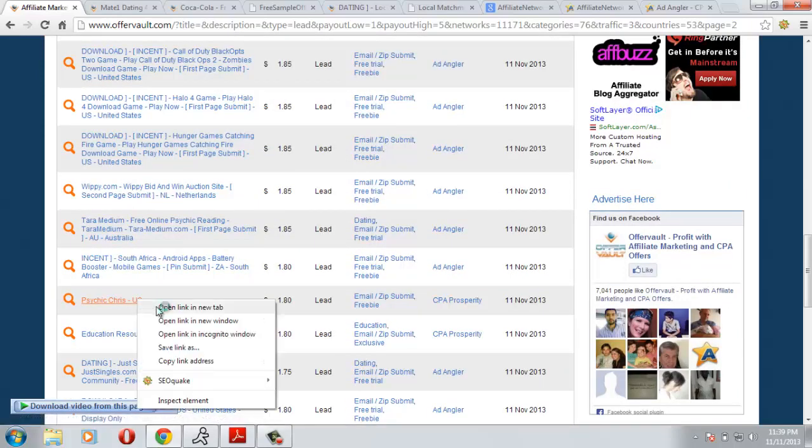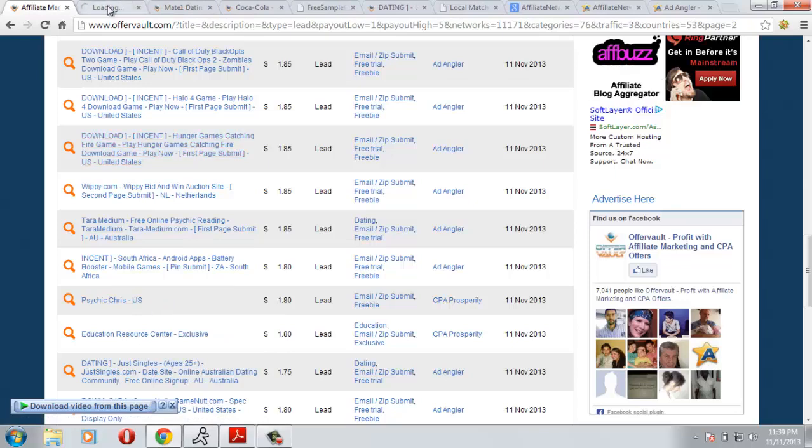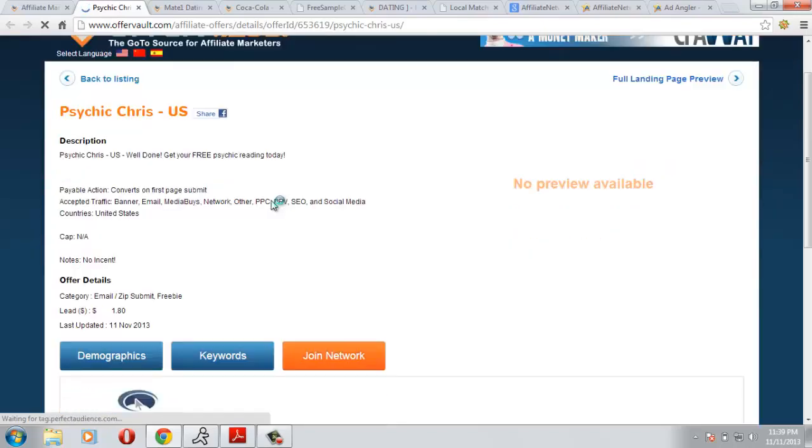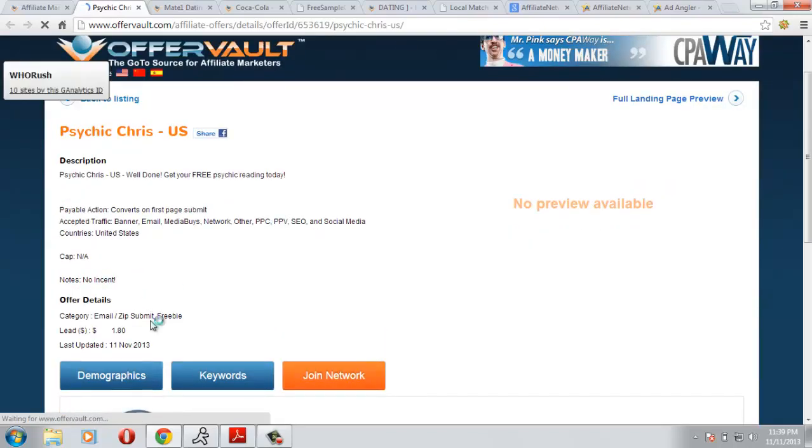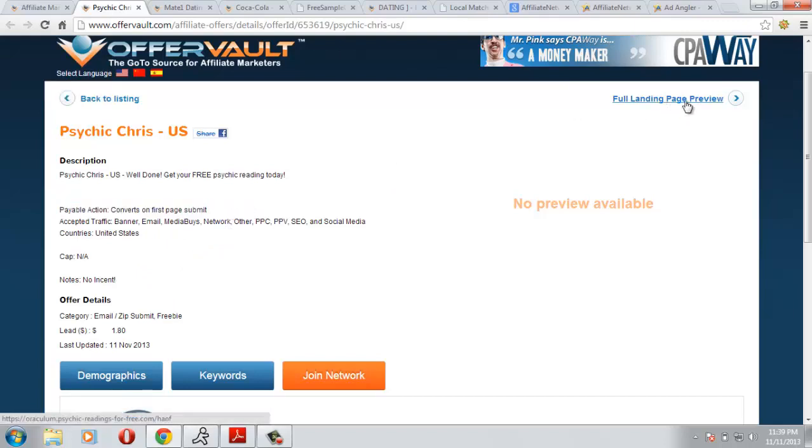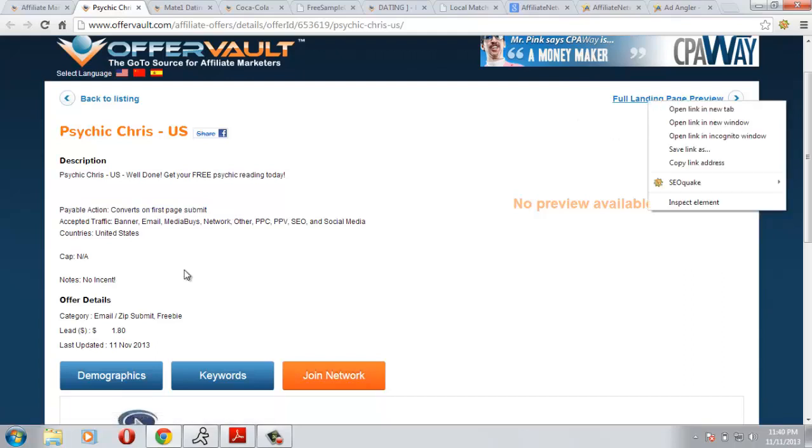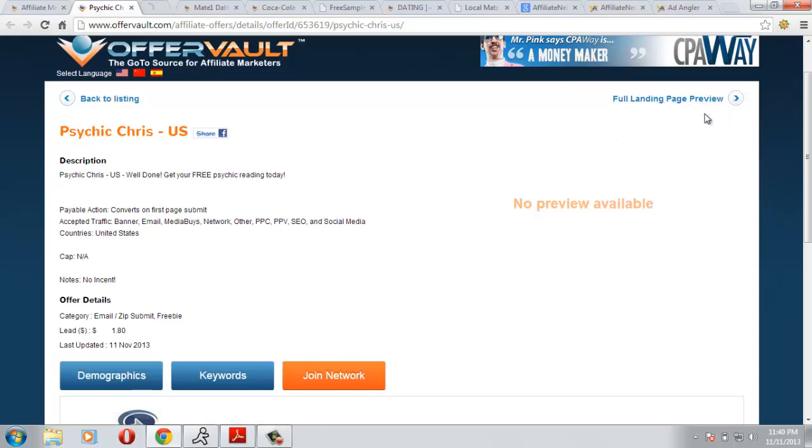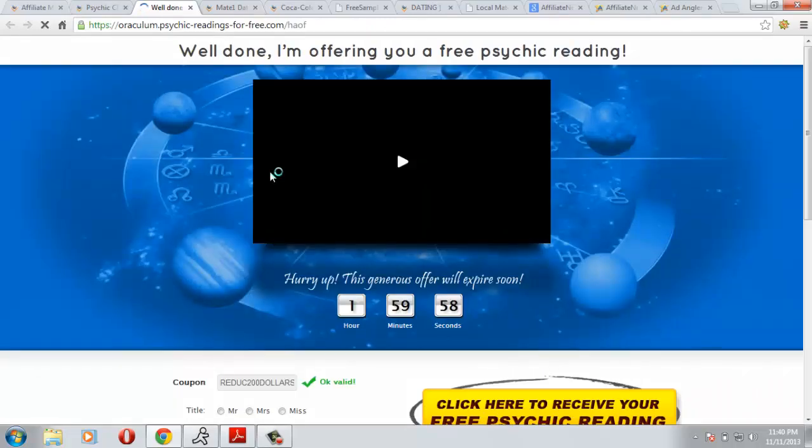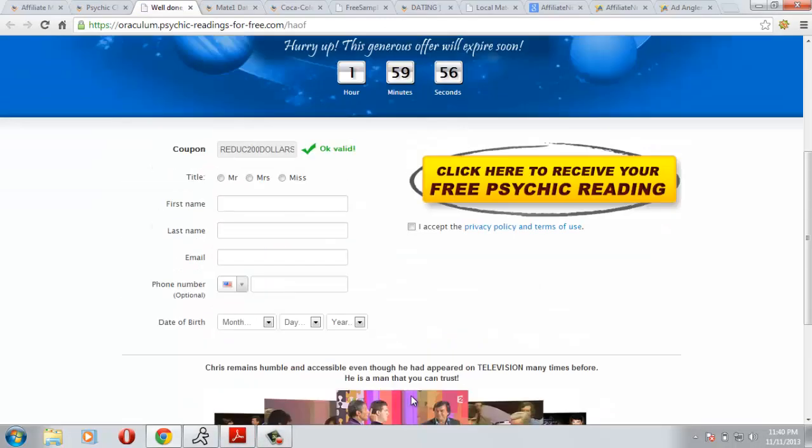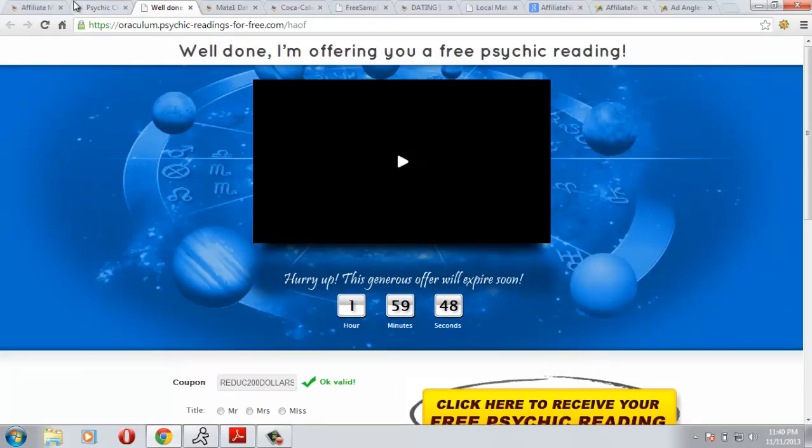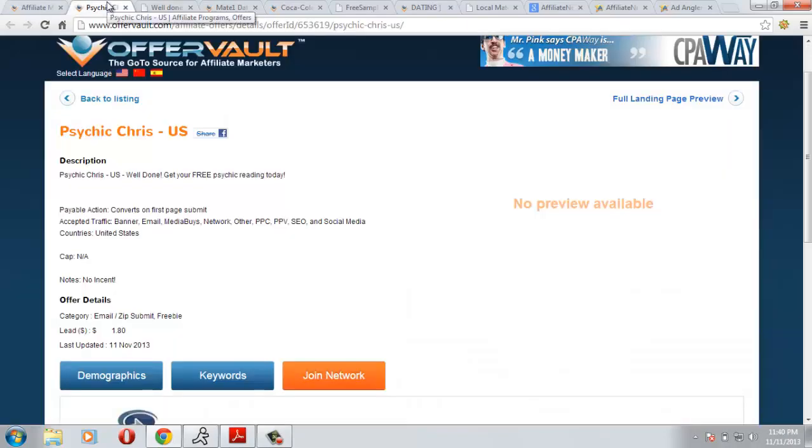They will pay you for the first page click submit, that means the users fill the first page and they click the submit button and you are going to get $1.80. Let's check the landing page. They have to fill this form and they have to click this button and you will get $1.80. This is a very good deal.